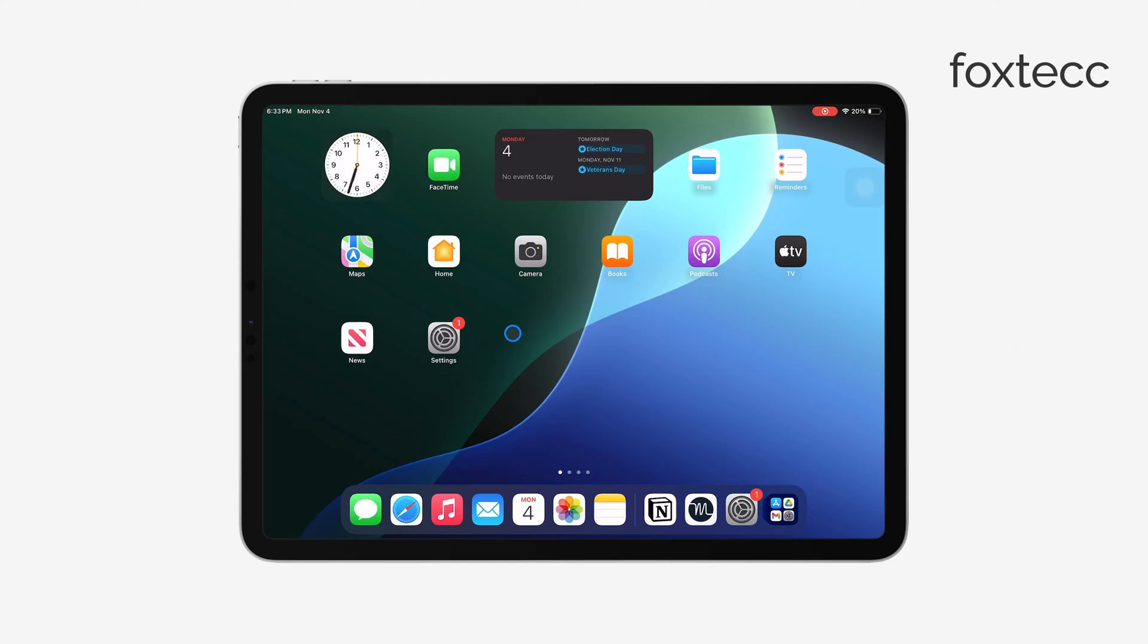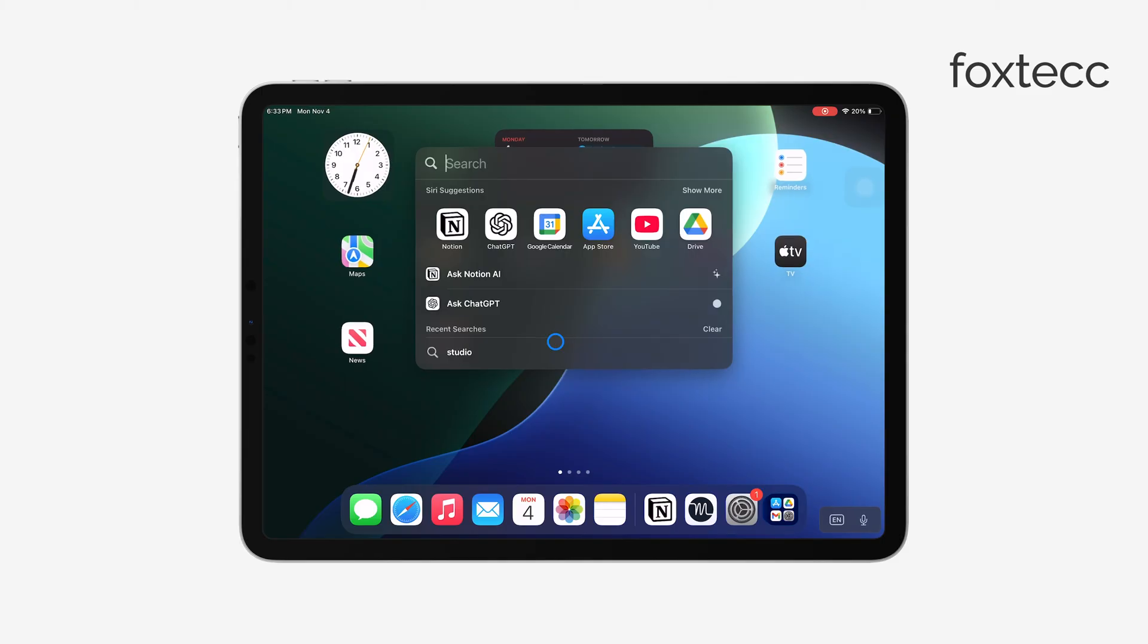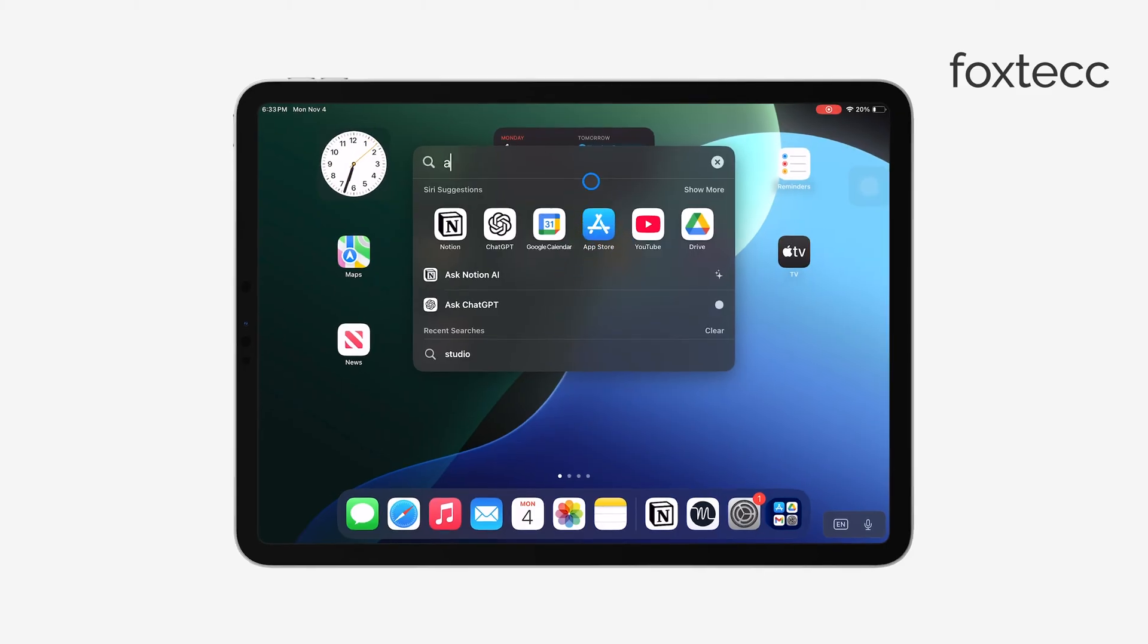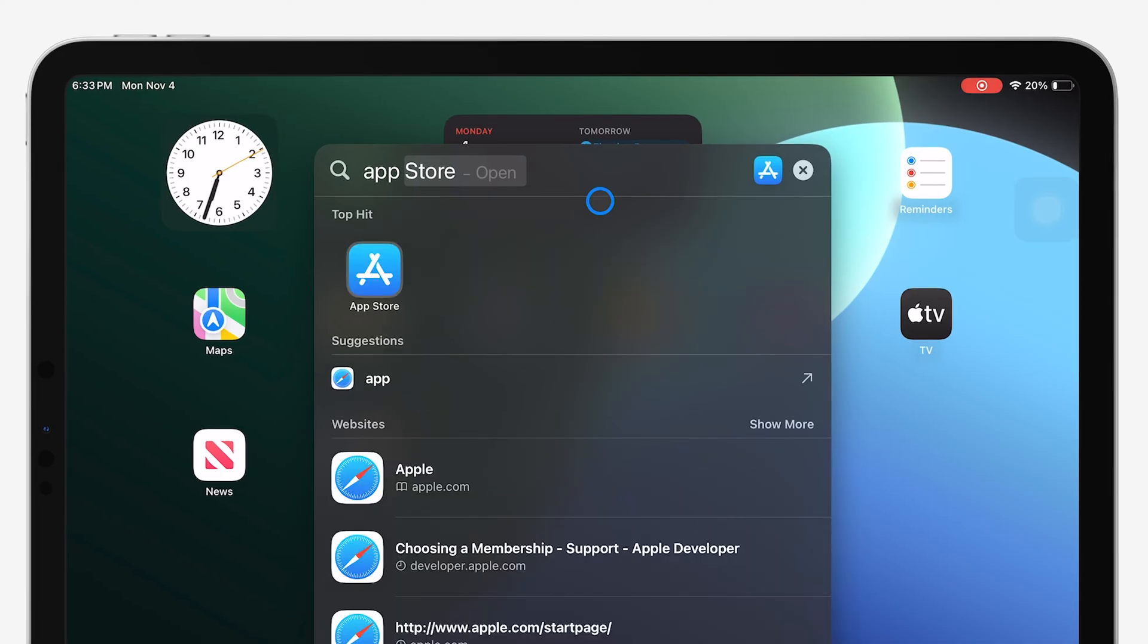First, a quick check. Try swiping down on your iPad's home screen to bring up the Spotlight search bar, type in App Store, and see if it shows up in the search results. This is the easiest way to locate it if it's just hidden among other apps.